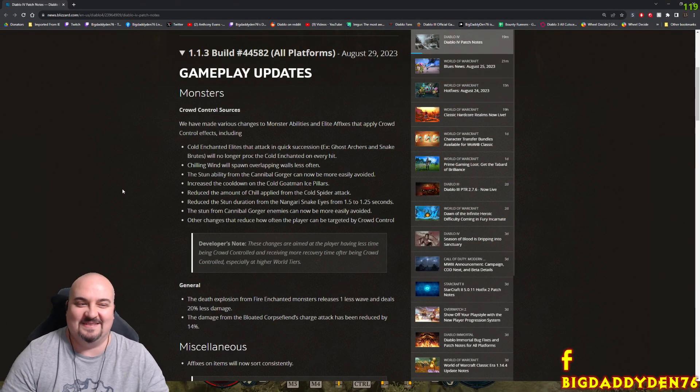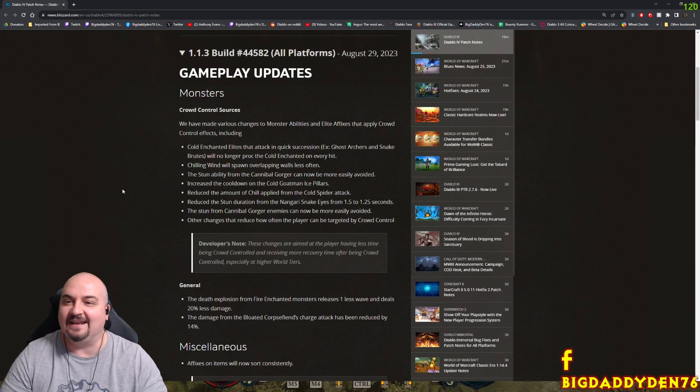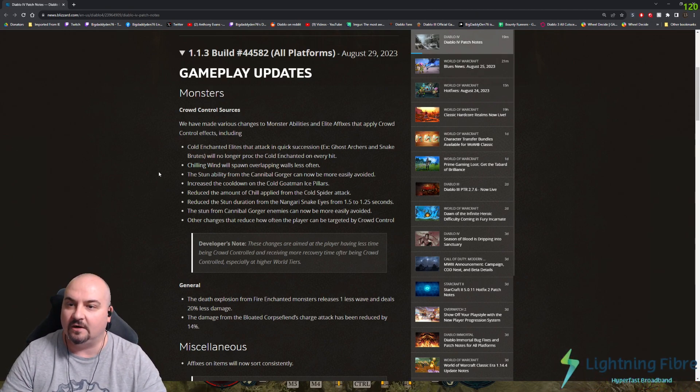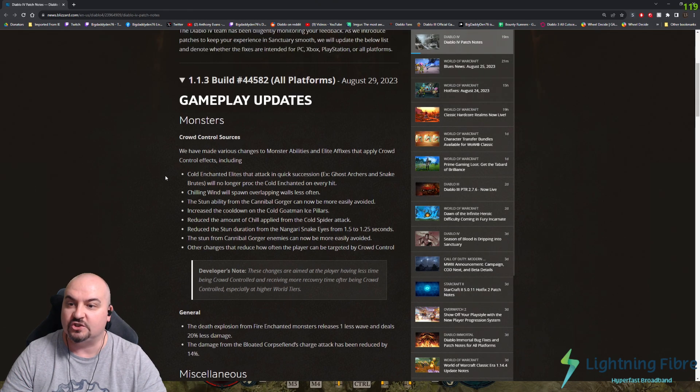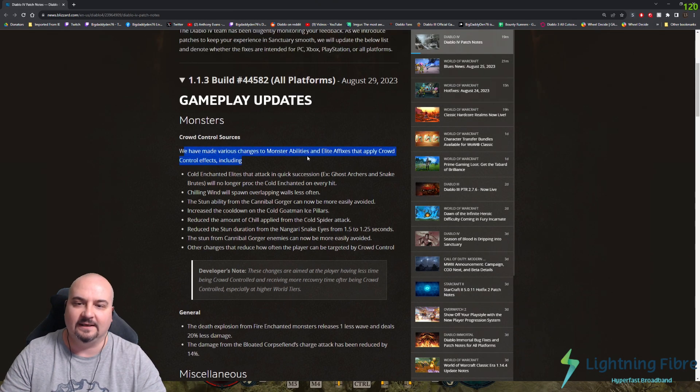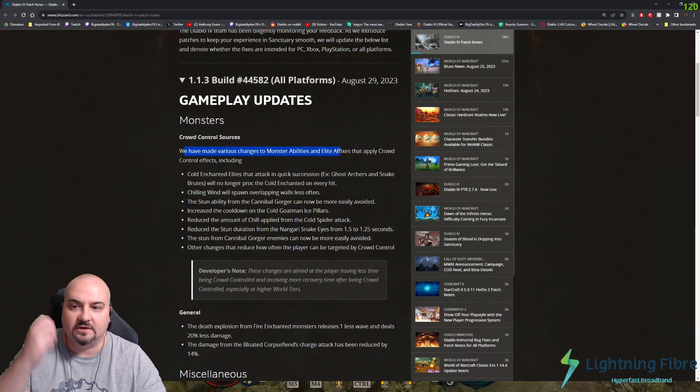Hello guys, welcome to the video. Blizzard dropped patch 1.13 and there's massive crowd control changes. They've made various changes to monster abilities and elite fixes that apply cryo control effects.